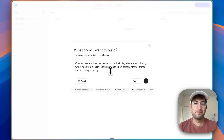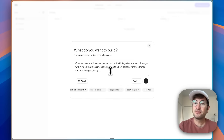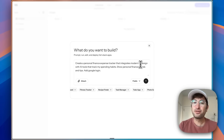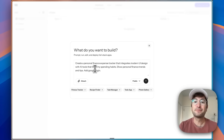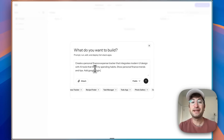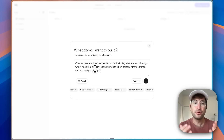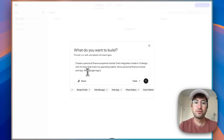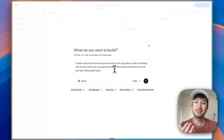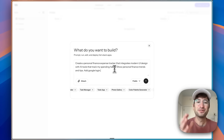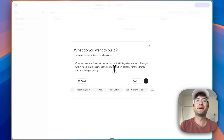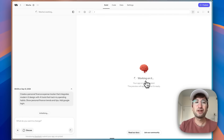So we're in the prompt builder. The prompt I'm using is to create a personal finance expense tracker that integrates modern UI design with AI tools to track my spending habits, show personal finance trends and tips, and add a Google login. The Google login in particular I'm really interested to see how it does. So we'll see if it's able to implement that correctly, and we're going to go ahead and send it off.